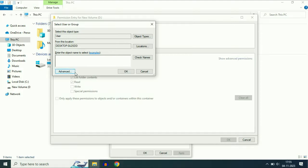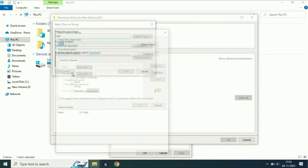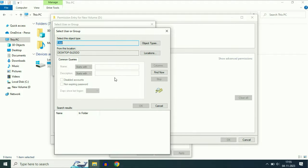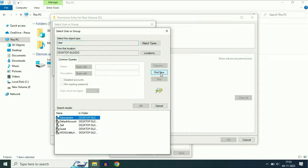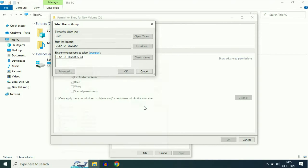Now click on Advanced, then click on Find Now. Select your login username again — my login username is Dell. Select the username, then click OK.